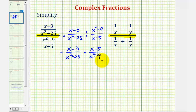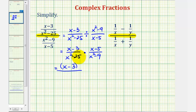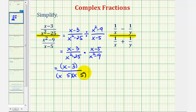Before we multiply, we want to simplify by factoring the numerators and denominators. The quantity x minus three doesn't factor, but x squared minus 25 is a difference of squares. So we'll have x and x, and since five times five equals 25, we get a factor of five in each binomial — one a sum and one a difference.